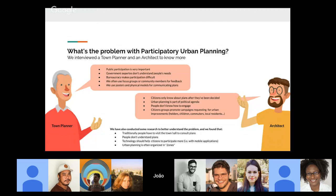They interviewed a town planner and an architect, and found that public participation is very important because government experts don't usually understand people's needs. Bureaucracy makes participation very difficult. Town planners often use focus groups and physical models for sharing urban plans. Citizens only know about plans after they've been decided and sometimes already in progress. Urban planning is often part of a political agenda rather than solving people's needs, and people don't know how to engage with it.